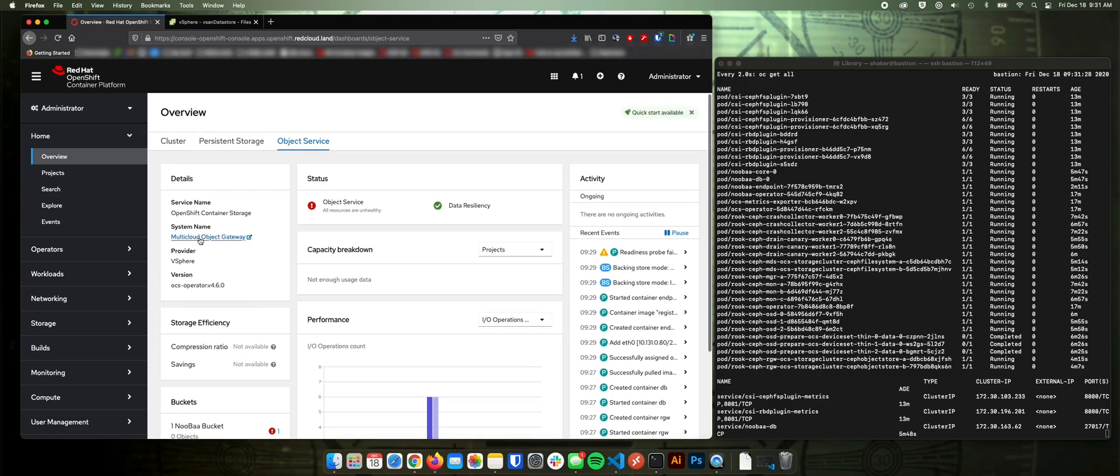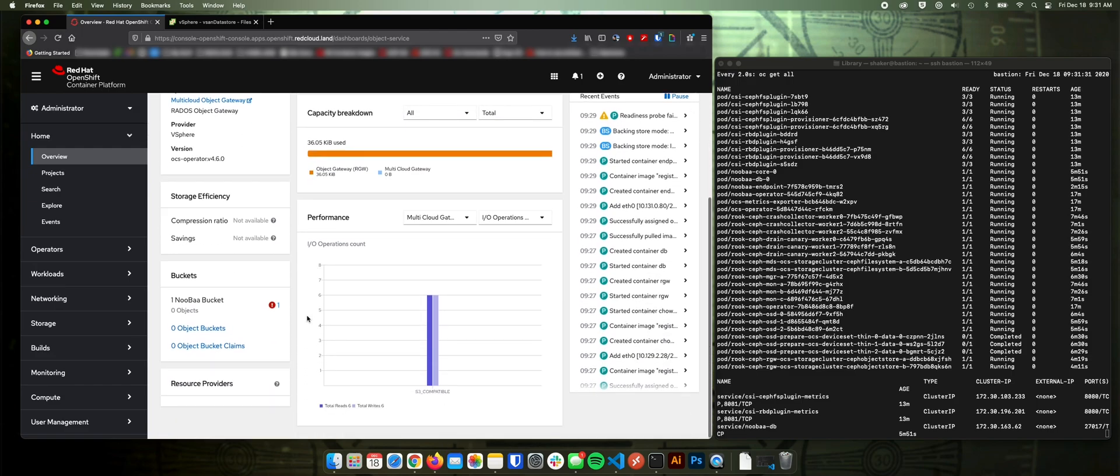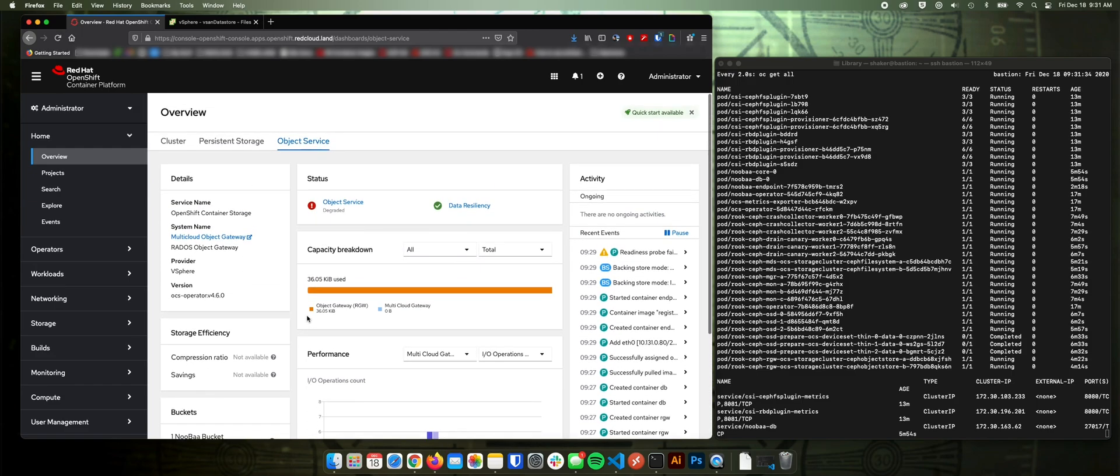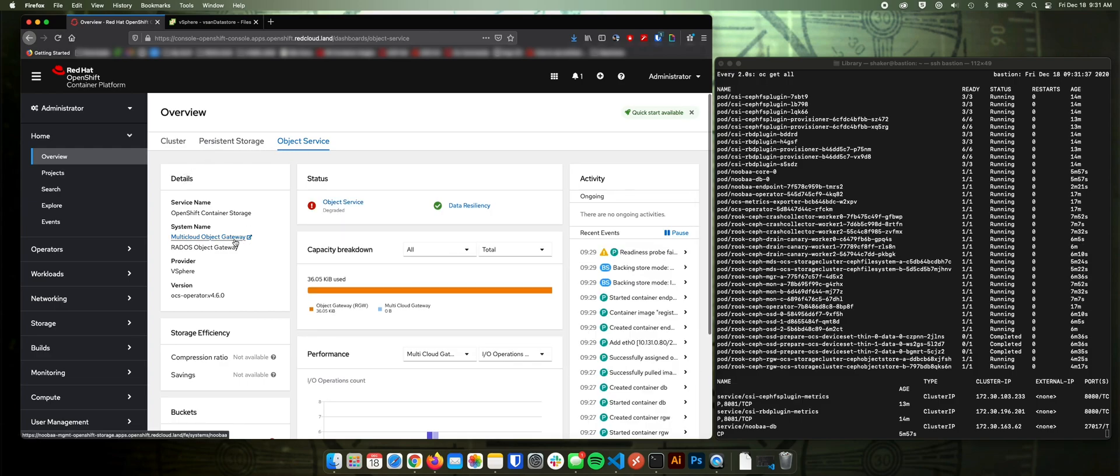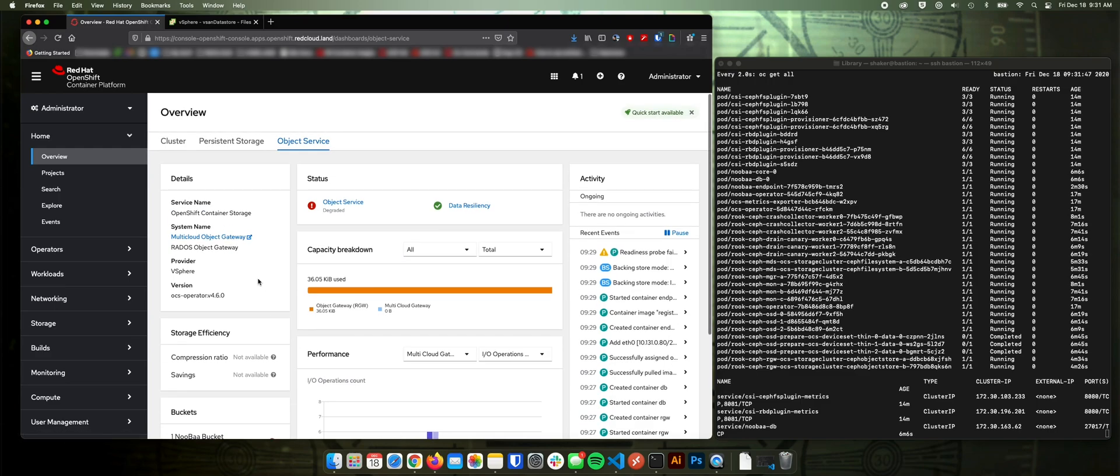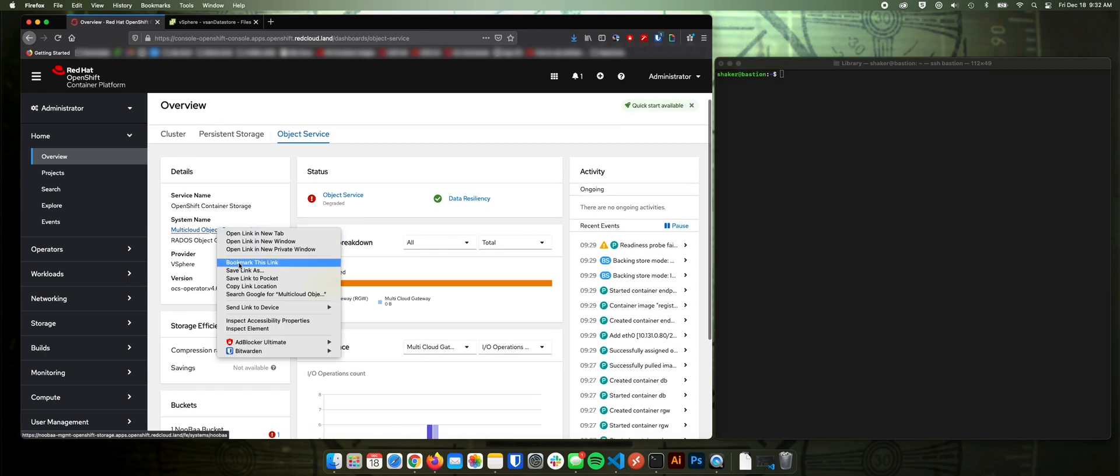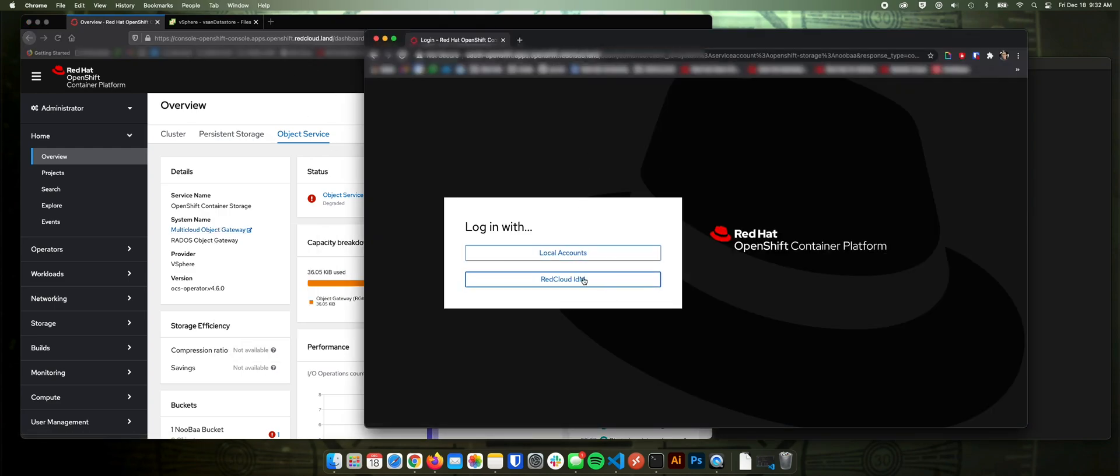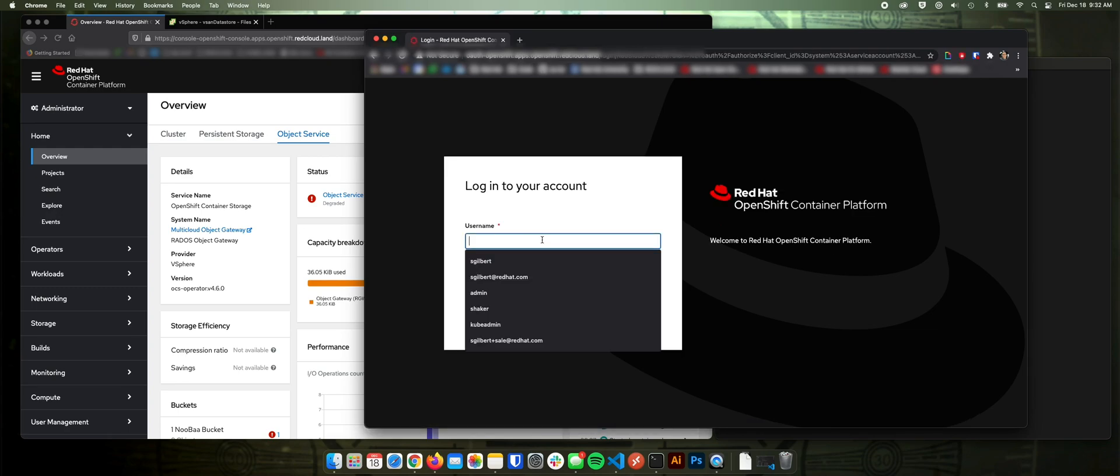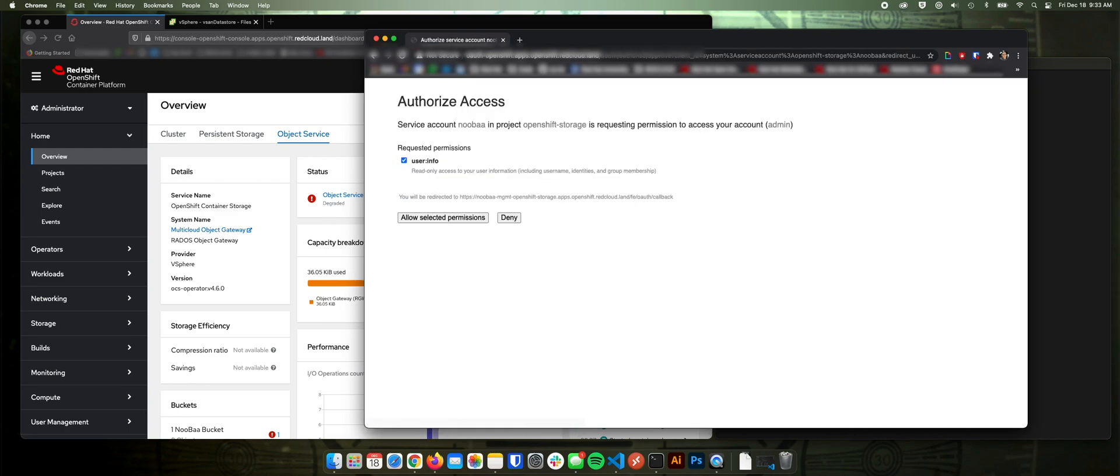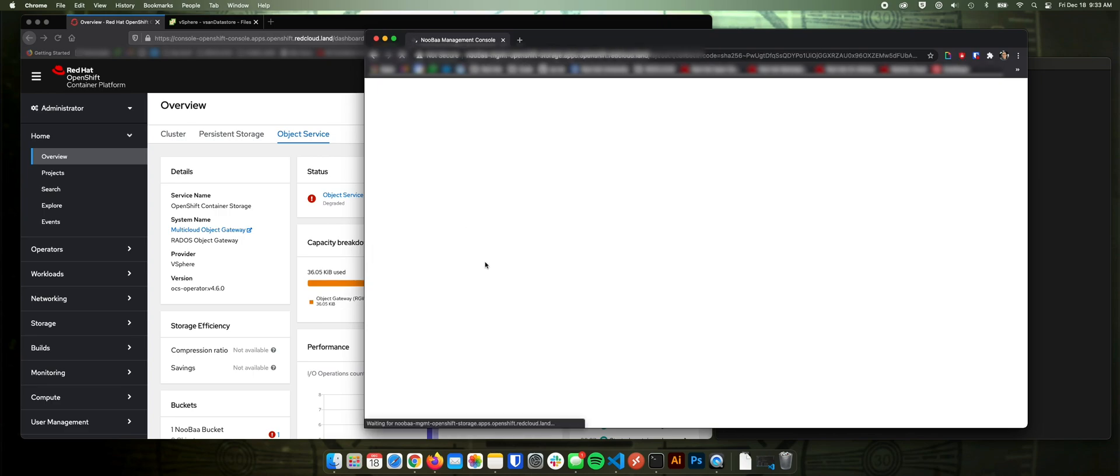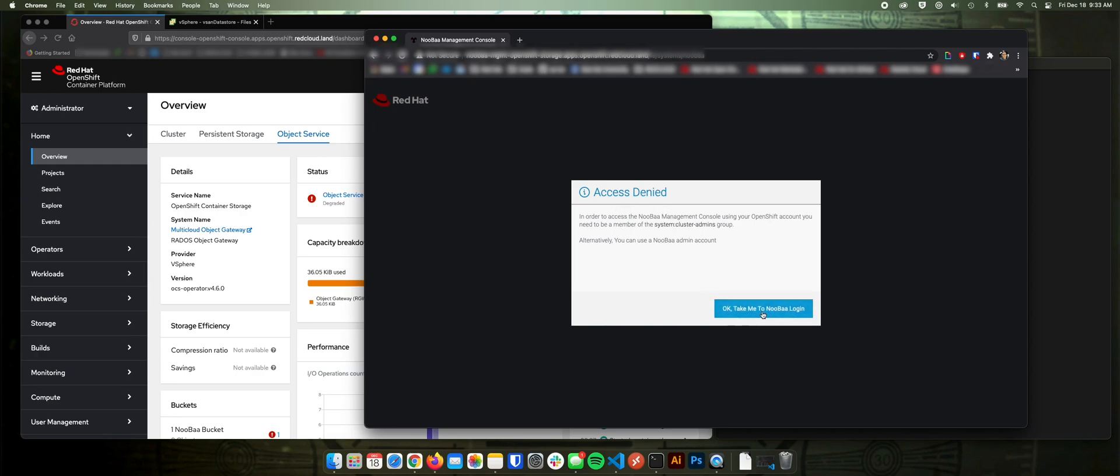So when you go to log into the multi-cloud gateway, it looks like it might still be configuring here. But when you go to log into the multi-cloud gateway, I'm using Firefox and it doesn't like that. So let's jump over to Chrome. So we'll go over and grab the link here. Copy link location. Now it's probably going to fail logging into my cluster and then it'll default to trying to log in with the Noumba panel. Yep, see, access denied. So it'll take me to the Noumba login.